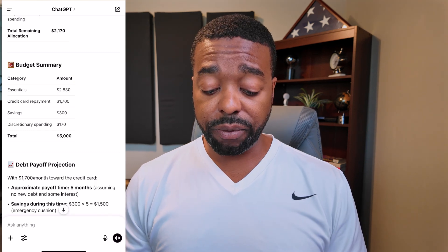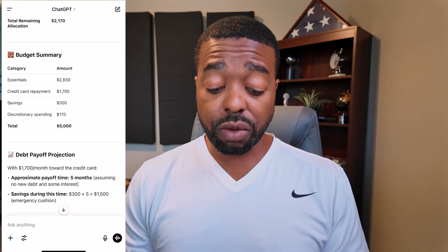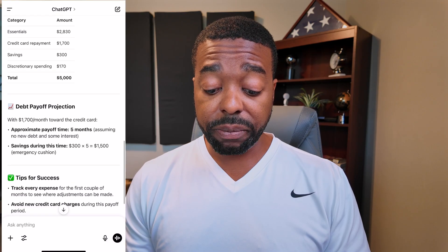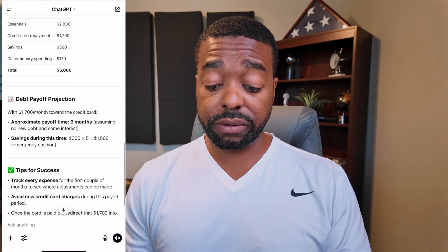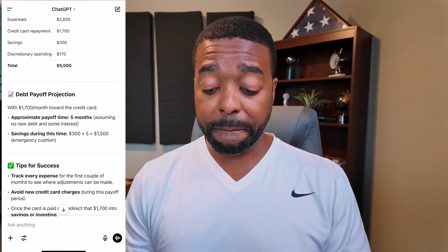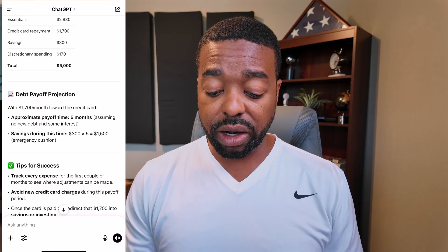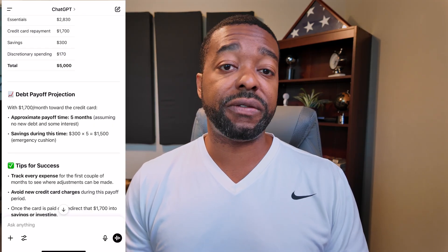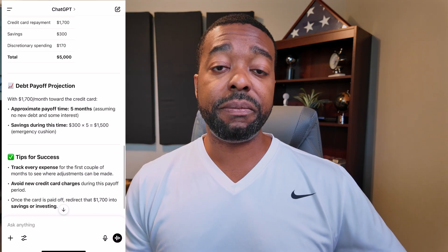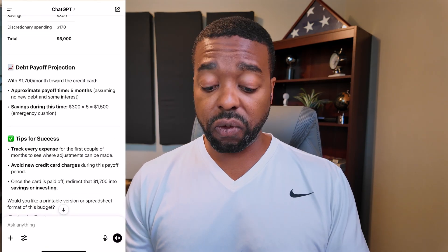Now we're going to take a look at the debt payoff projection. It says with $1,700 a month towards our credit card, the approximate payoff time is five months — five months to pay off our credit card debt, assuming that we don't take on any additional debt. And our savings during that time would be $1,500, so we're able to pay off debt and build our emergency fund at the same time. And it gives us some tips for success.